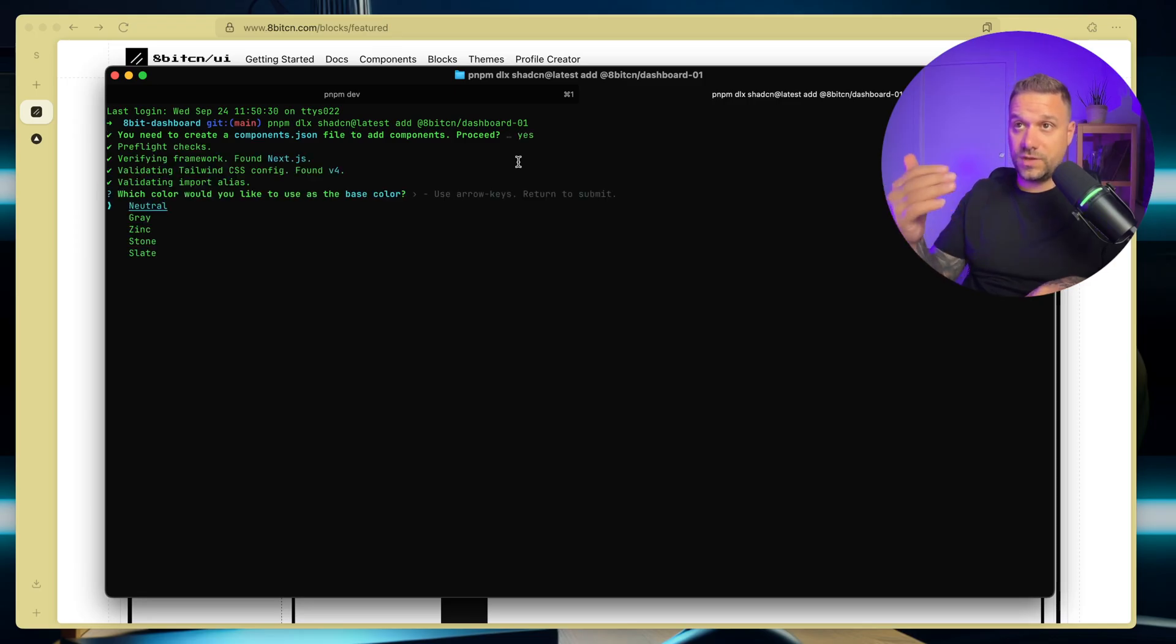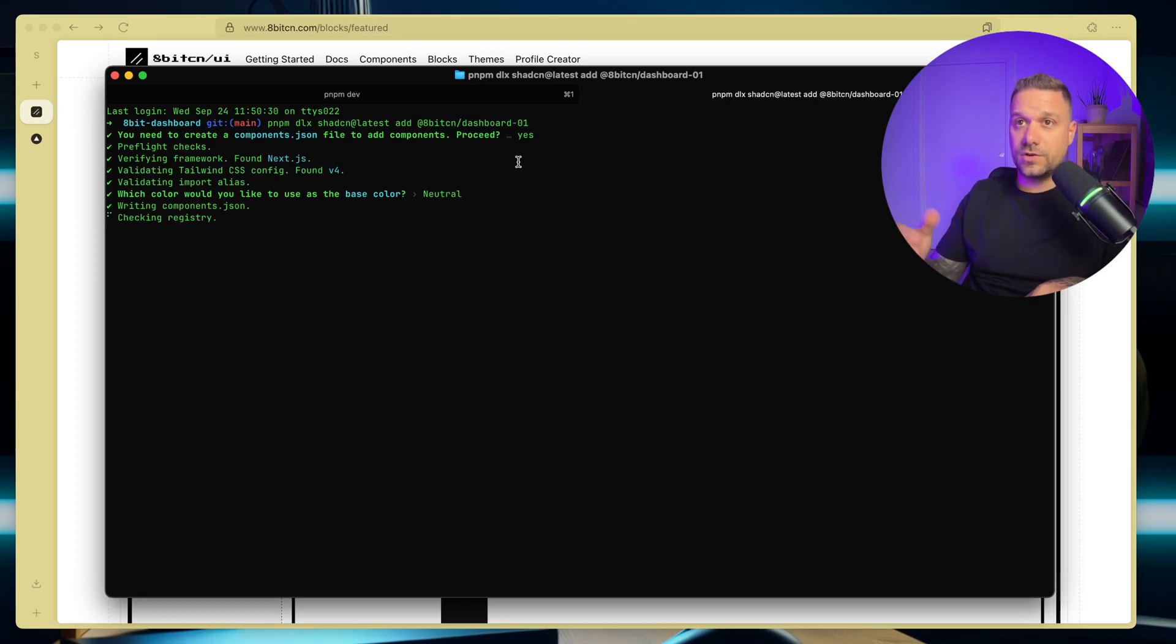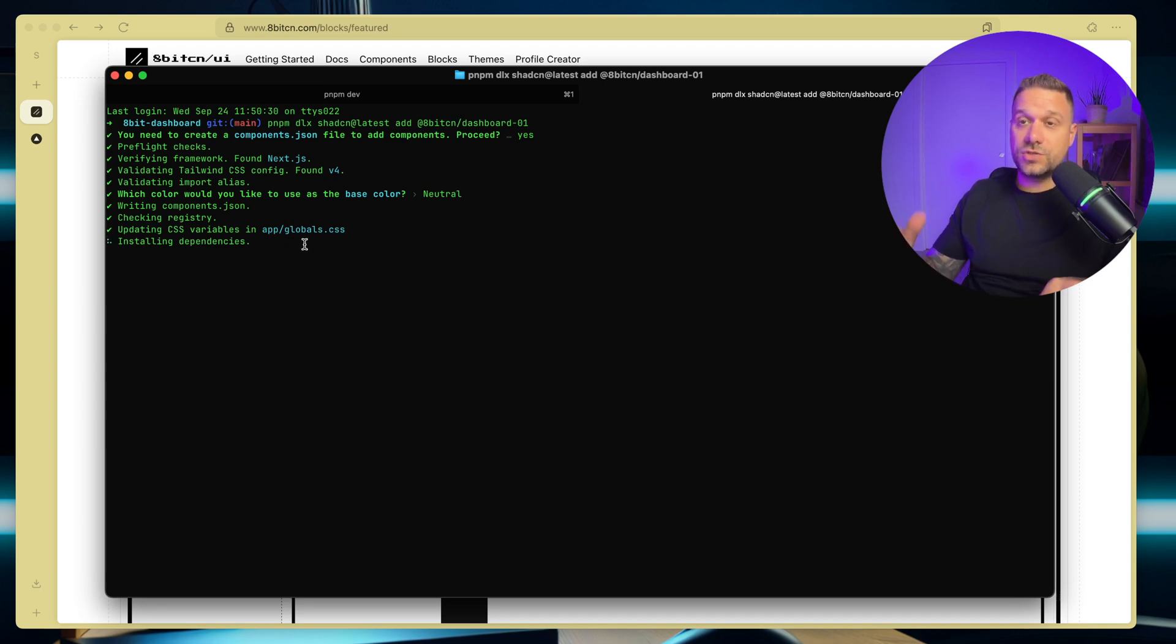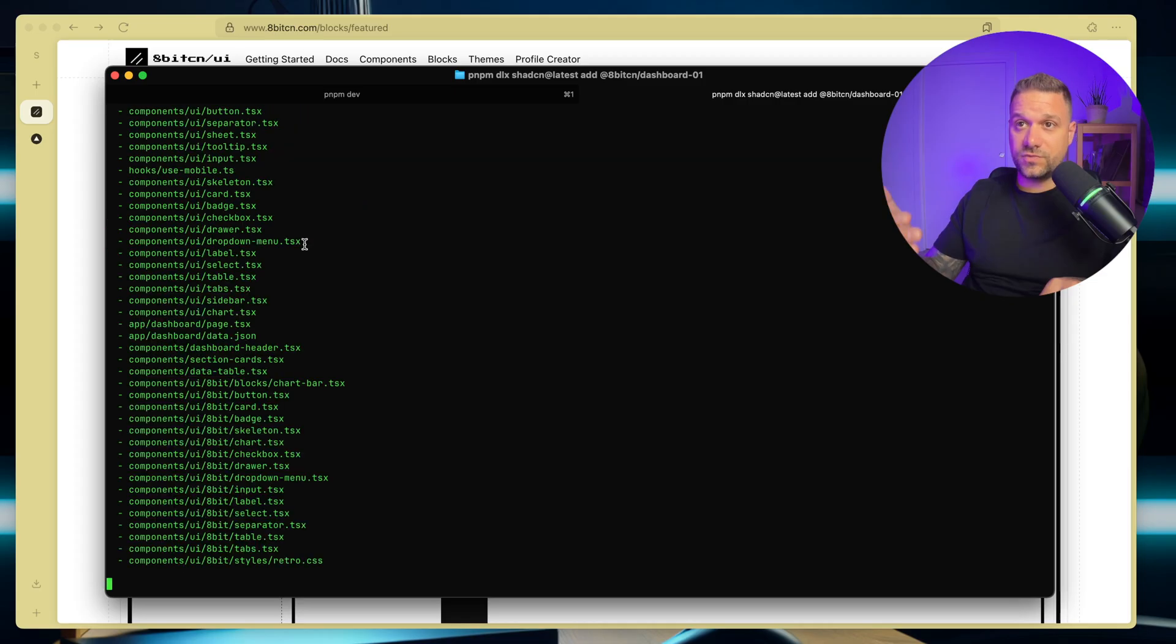And this one is going to initialize shadcn for us, so we are now creating a component.json for shadcn. We're going to use neutral color. It doesn't matter because we are going to create that theme switcher anyway. And now we are installing all the needed dependencies for this dashboard, and there it is.